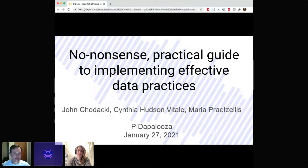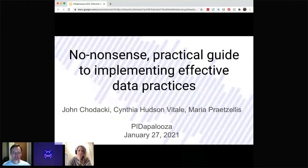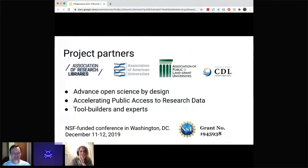My apologies for not sharing video — my Wi-Fi has been unreliable today, so I am playing it safe. Welcome to our no-nonsense PID-tastic Guide to Implementing Effective Data Practices. After Todd's presentation, I really wish that we had some awesome origami to accompany this report. I really wish that we had some origami, because that was really fun.